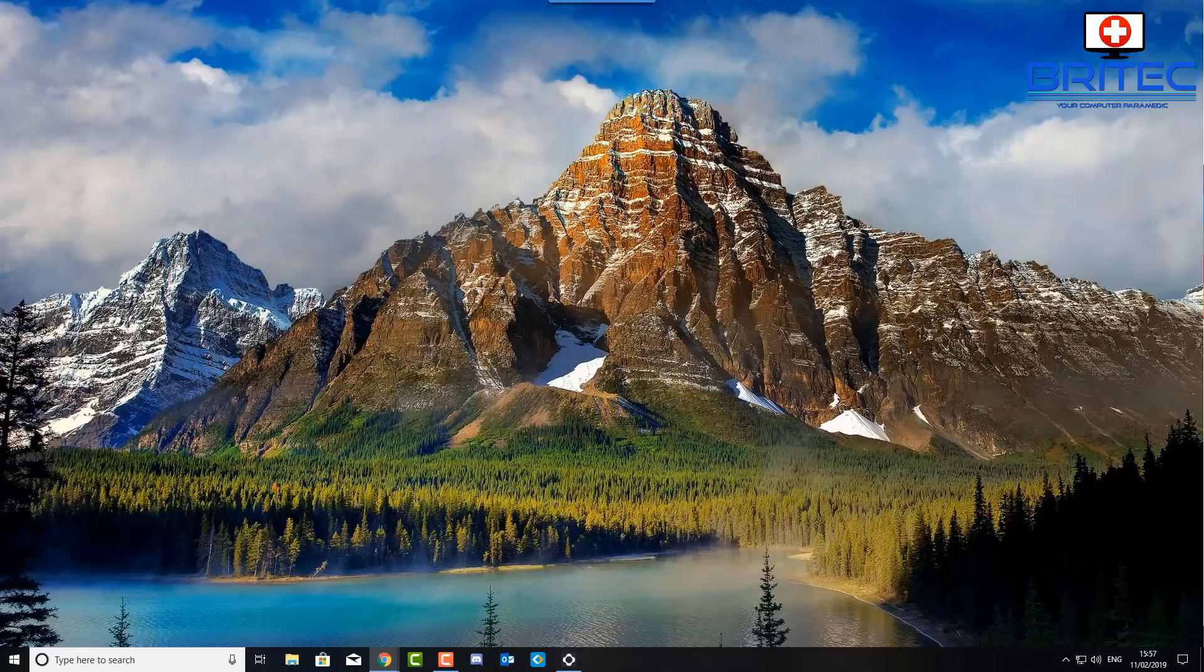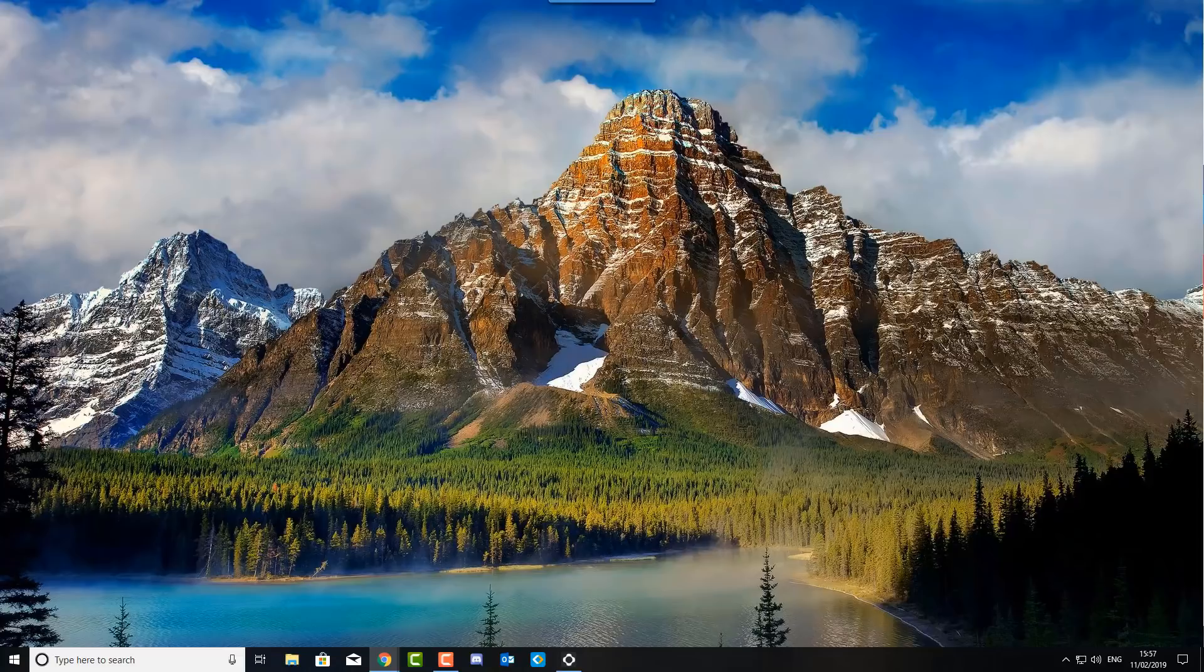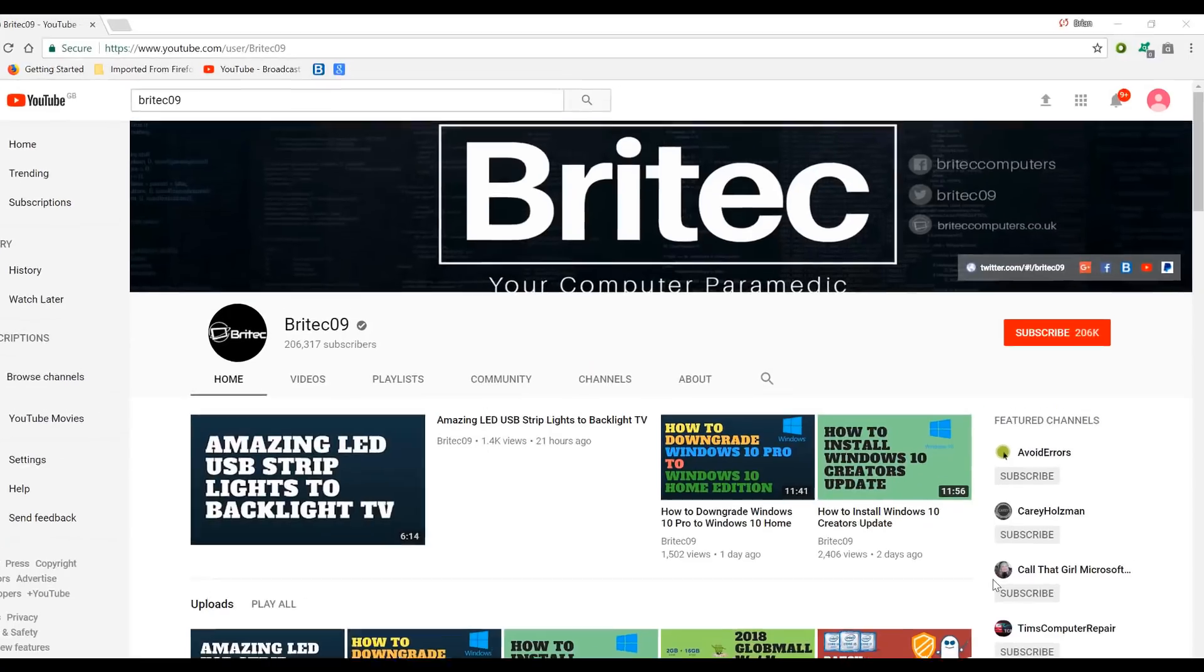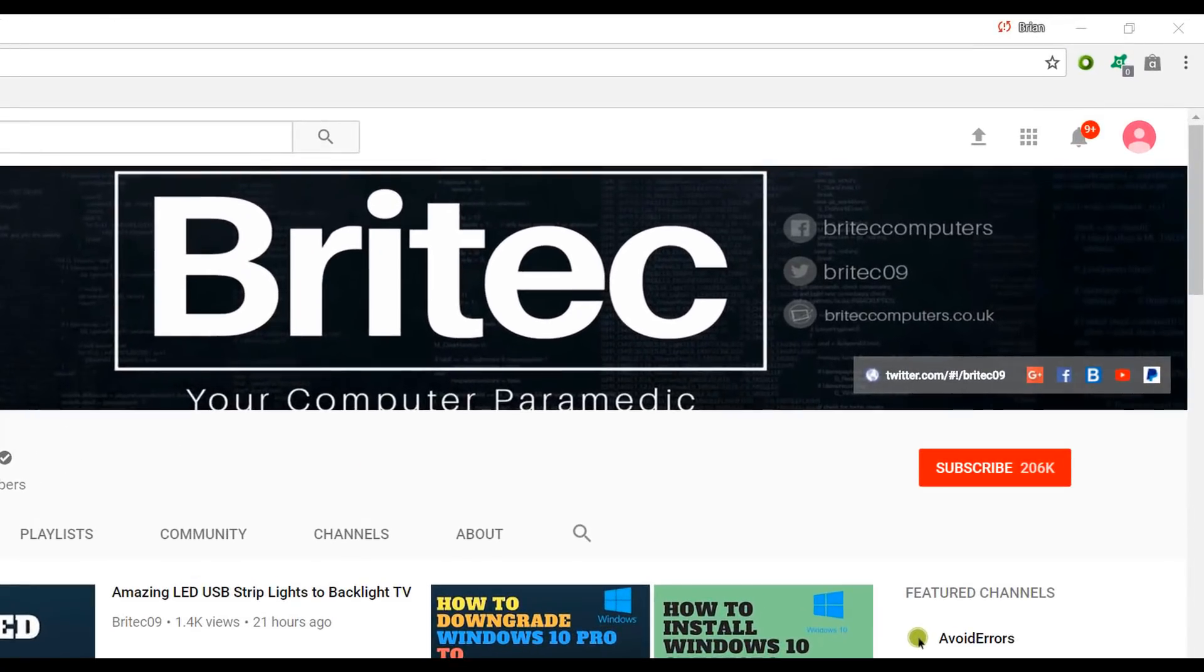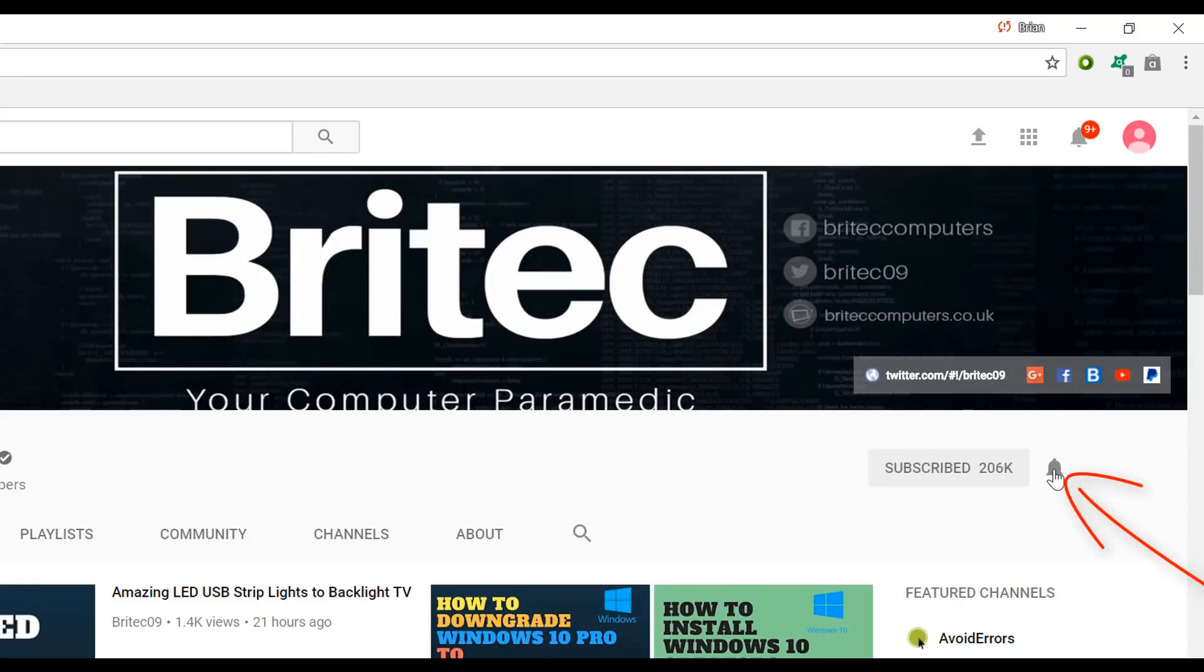Thanks again for watching guys and thanks for your continued support. If you haven't subscribed yet, hit the big red subscribe button on my YouTube channel and hit the bell notification button next to that to be notified when we upload new videos.